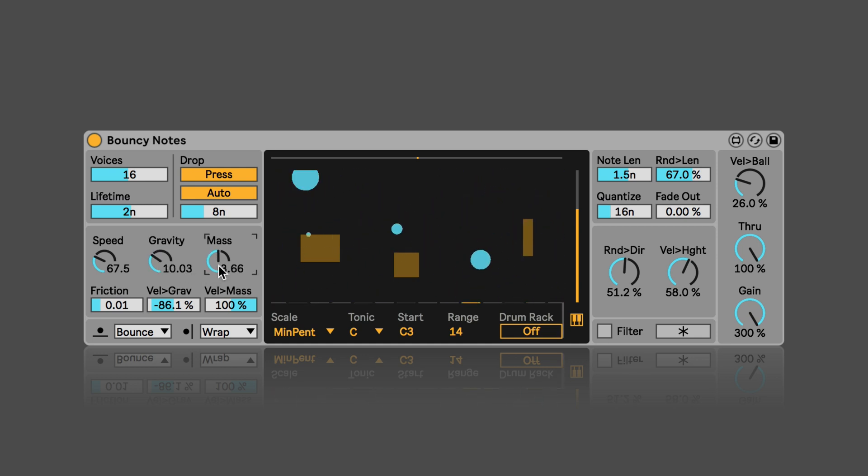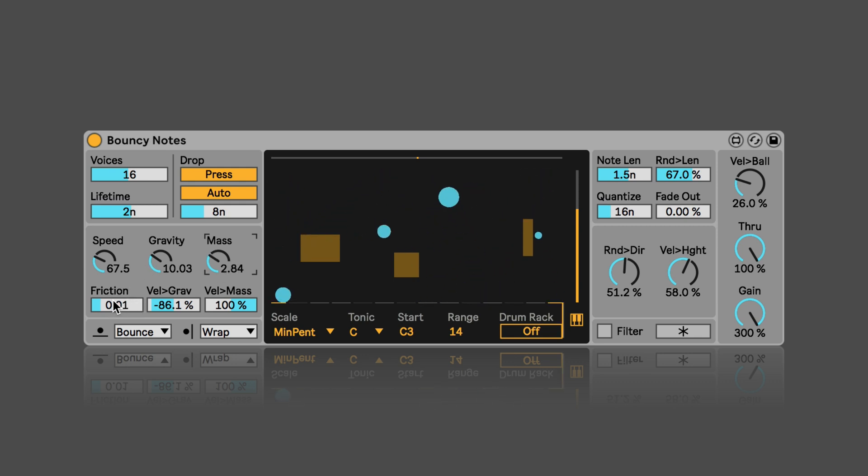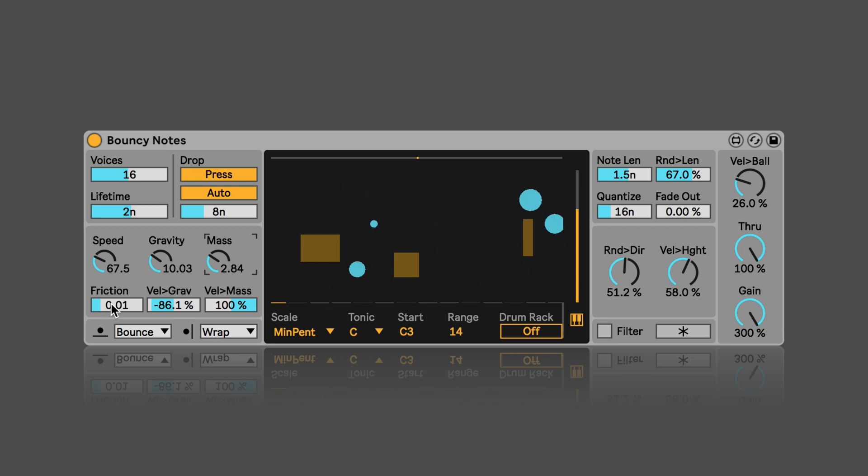And we can set the mass of the balls as well. And here we have the option to adjust the friction of the physics.